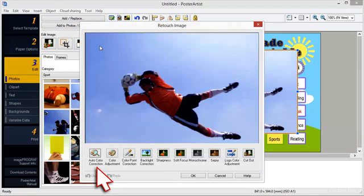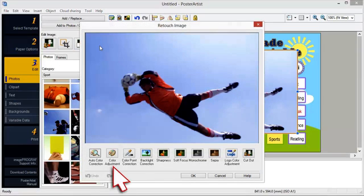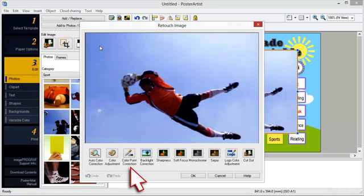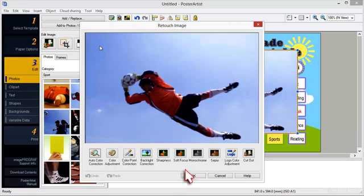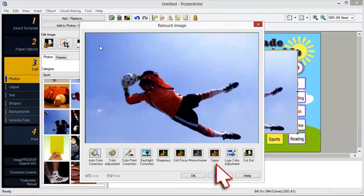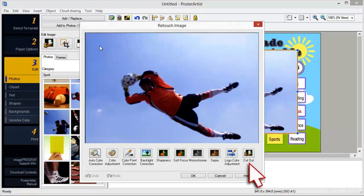Auto color correction, color adjustment, color point correction, backlight correction, sharpness, soft focus, monochrome, sepia, logo color adjustment, and cutout. Let's discover what can be done with cutout.